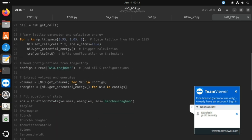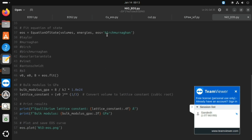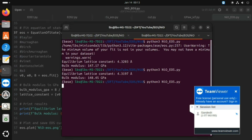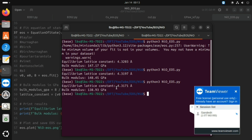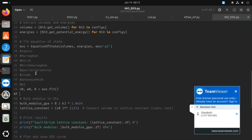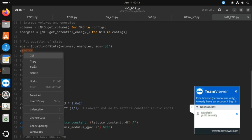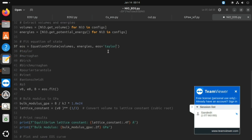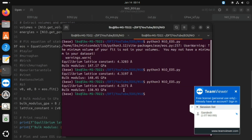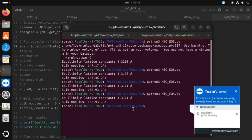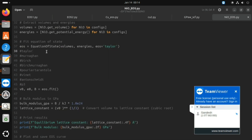You can use other EOS types as well. If you want polynomial fitting of third order, you can use 'p3'. Running again, you can see the bulk modulus and lattice constant have changed with the polynomial fitting. Using a Taylor function of third order also changes the lattice constant and bulk modulus. According to the problem, you can use any one of these equation of state fittings as per your convenience.